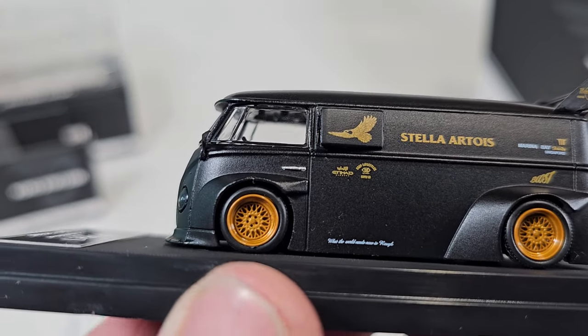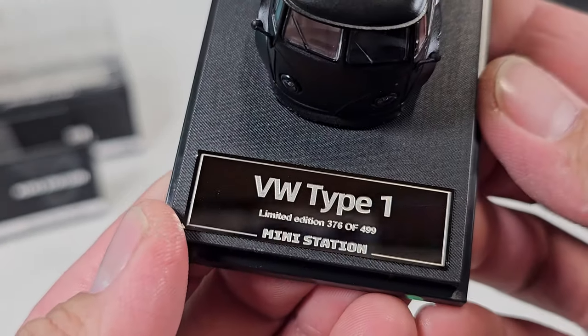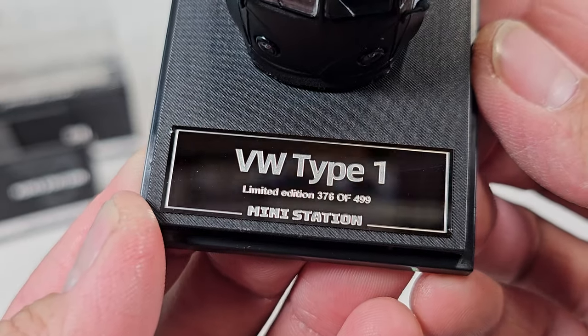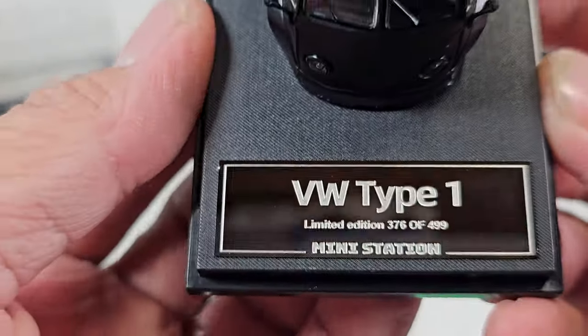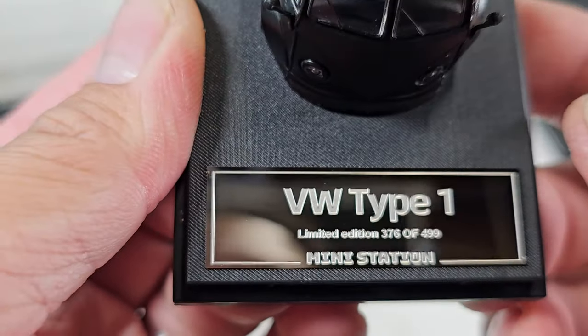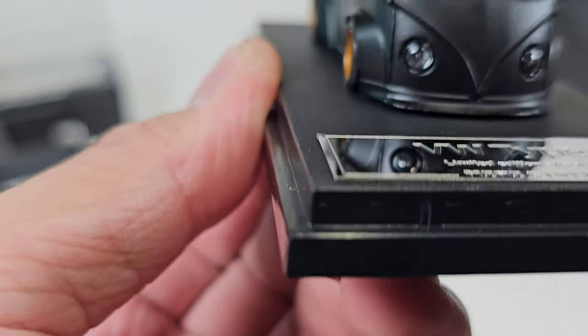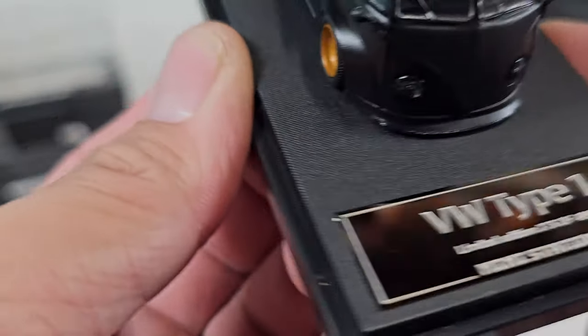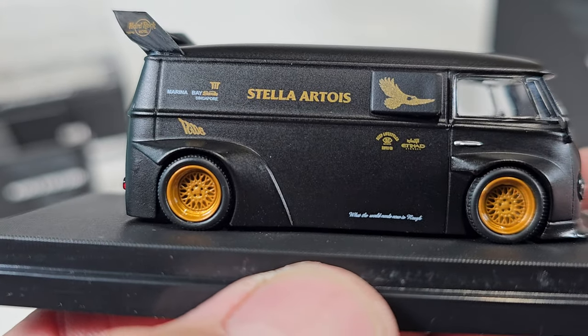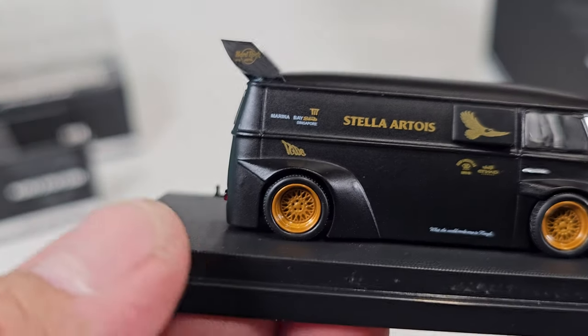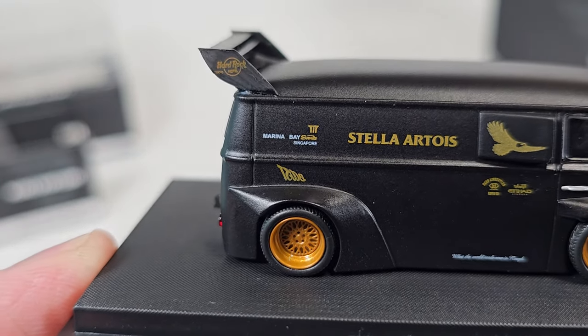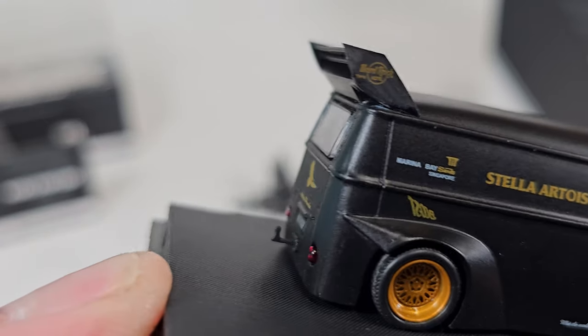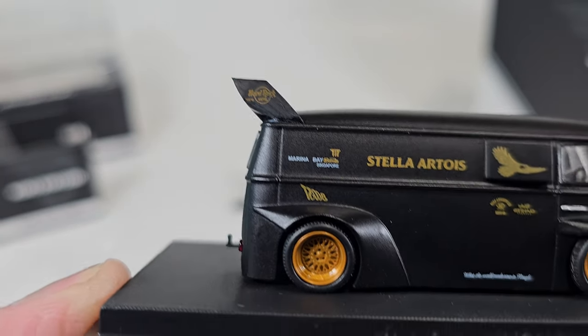Yeah, it's the Volkswagen T1 bus, limited edition 376 of 499. I wonder if that's true. I don't think they're just gonna make 499 of these. It has a Stellar 2 theme on it with a nice spoiler.